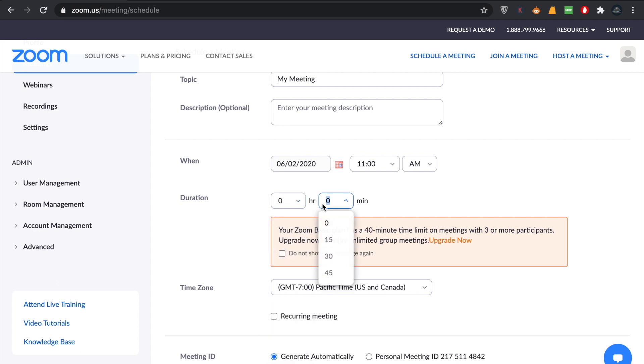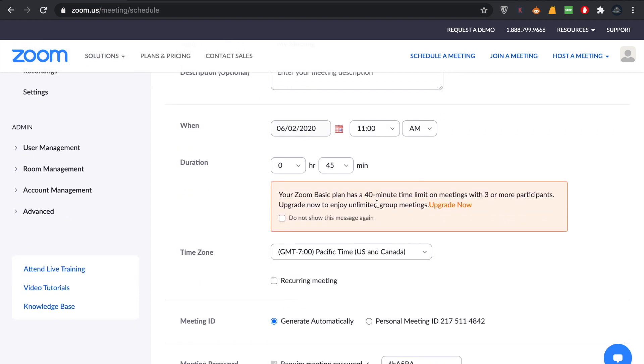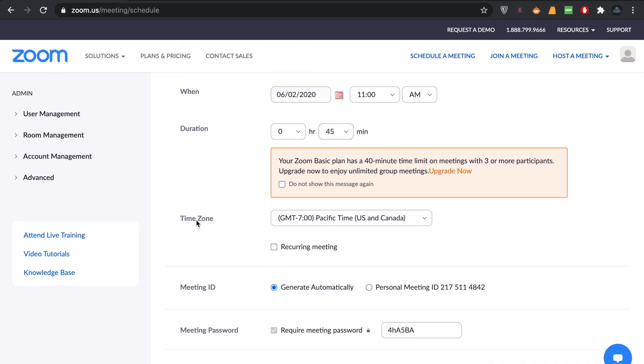That's free, but if you want to upgrade that plan you can upgrade as well. You can make it 40 minutes, and then you're going to choose the time zone which you want.